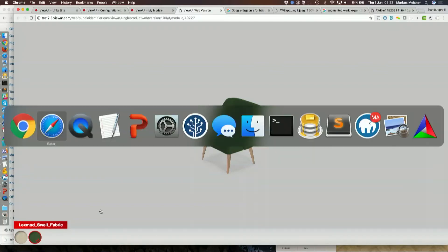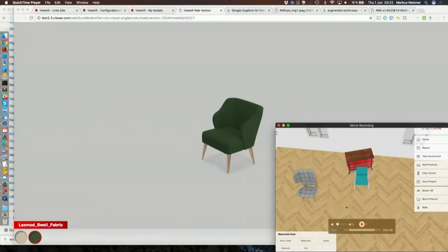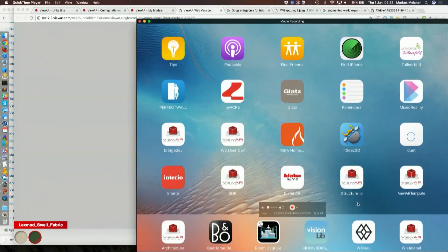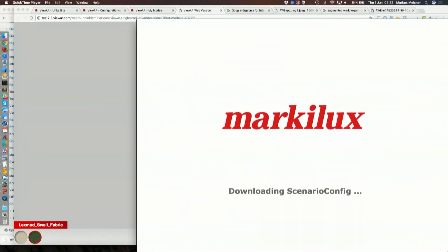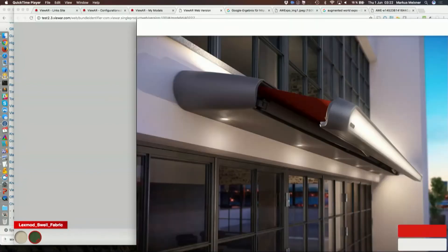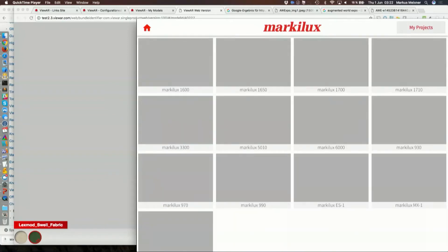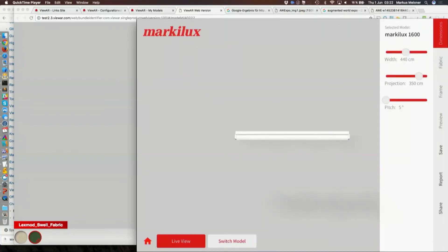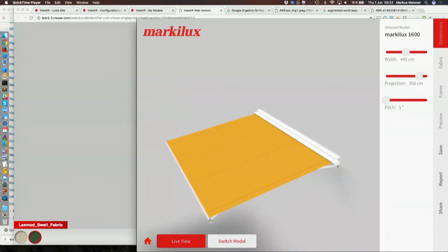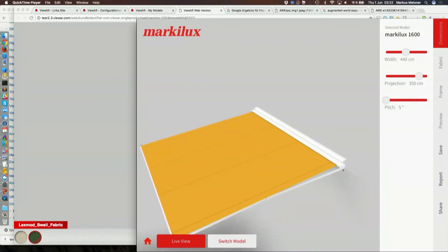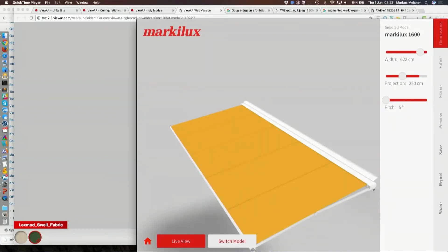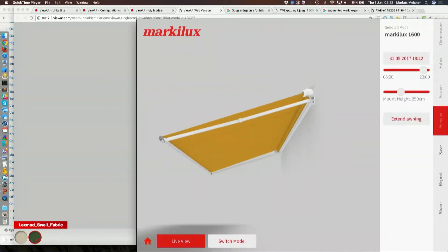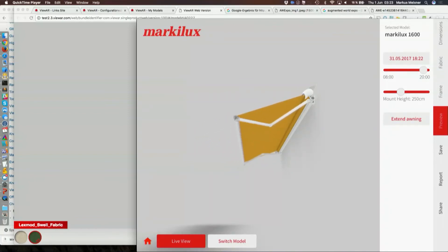I want to show you another scenario that is getting even more complex. Switching to my iPad screen share — it's an application that we created for a company that does awnings. This is a scenario of parametric models where you select a custom scale item. Opening this configuration gives me an awning with a menu of dimensions. I can change the scale, change the projection and it adapts accordingly, change the mount angle, and even animate and close it. This is a super complex scenario.